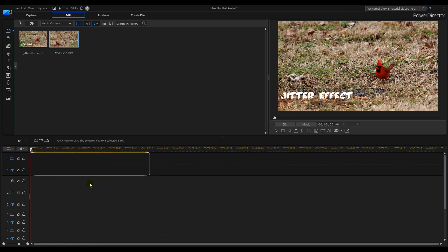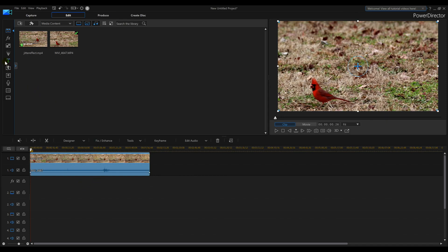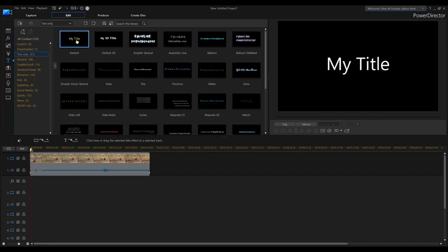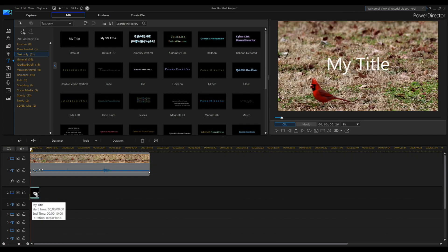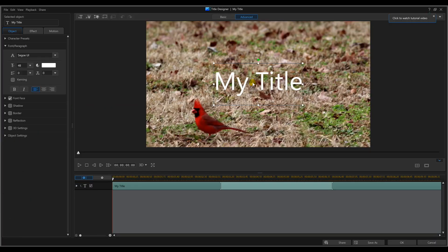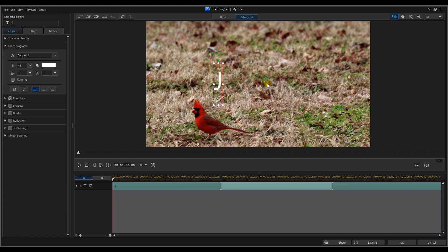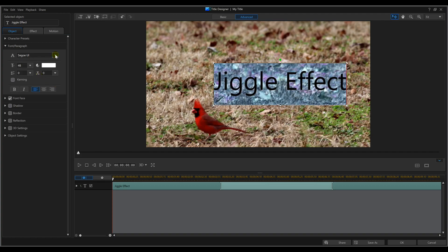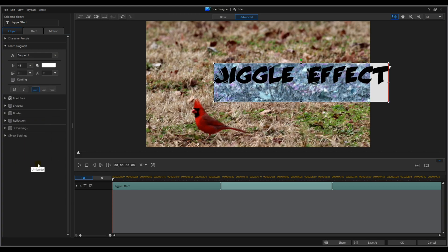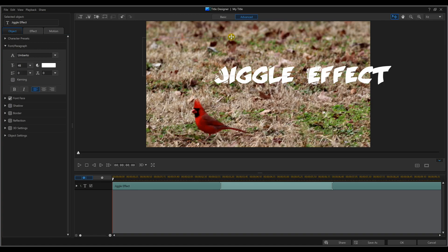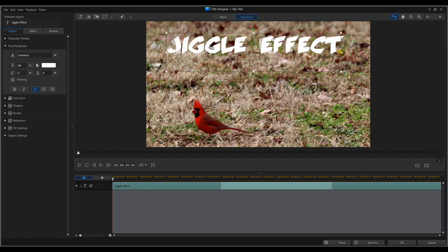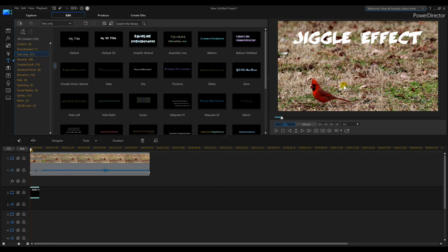First we need a video - drop that down, voila. We need text: click on the T on the left to go into the title room. I'll click default but you can pick whatever you want. Drag that down, double-click on it to edit the text. Type in whatever you want. I don't like that font - it doesn't really give much of a jiggle effect - so I'm going to pick this font here. I'll have a link in the description box for some free fonts. There's my font, I'll leave it big.